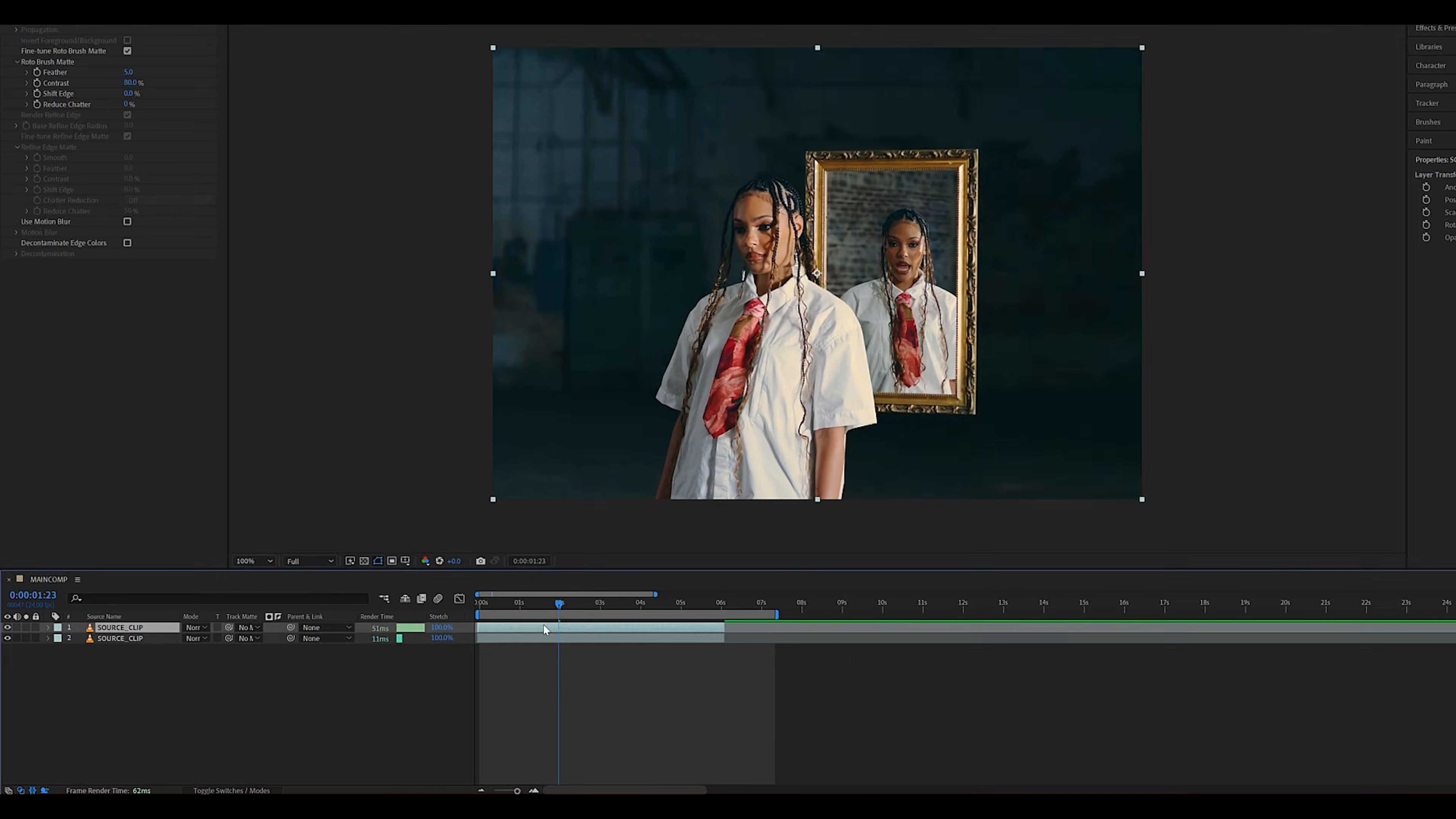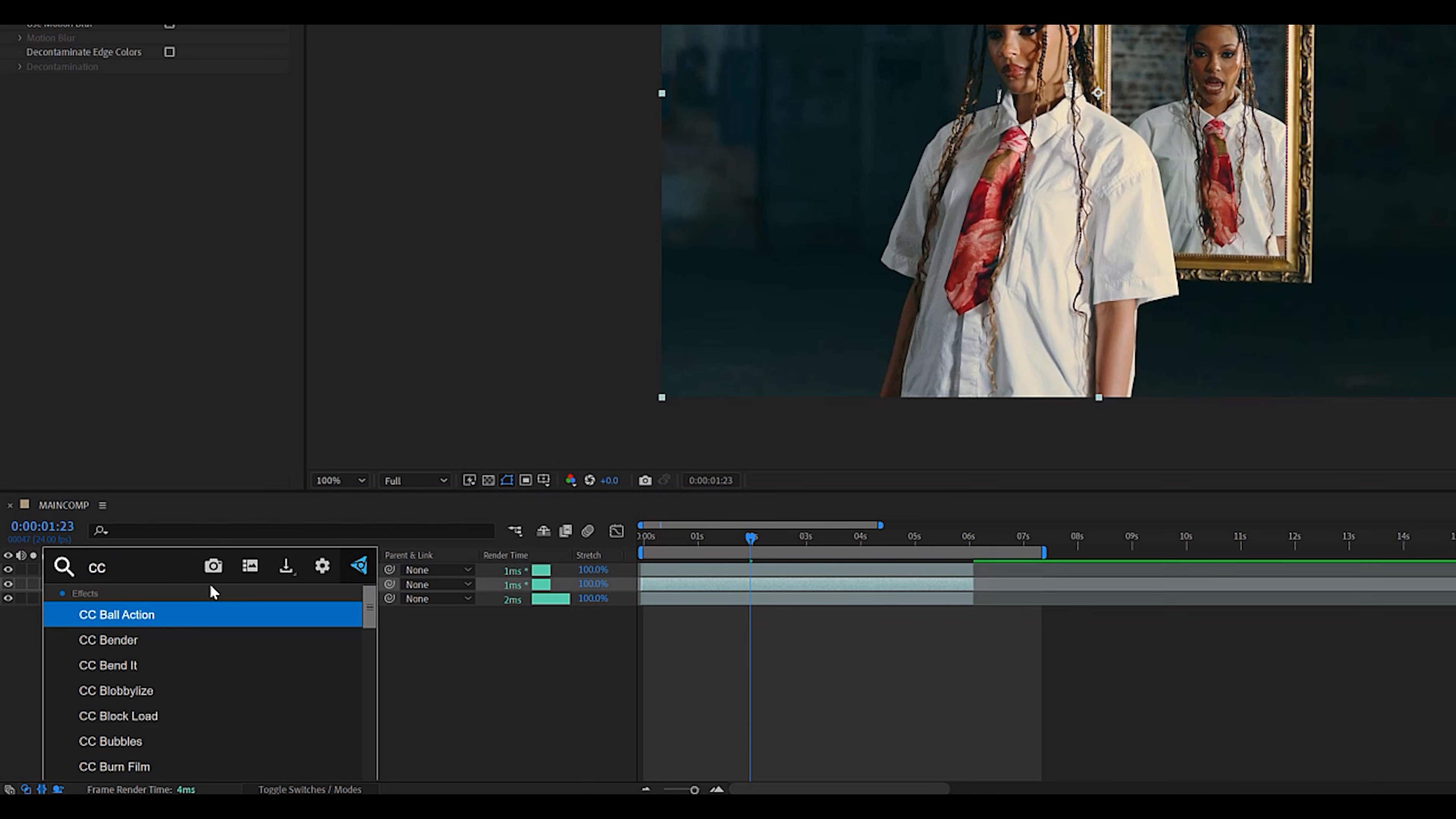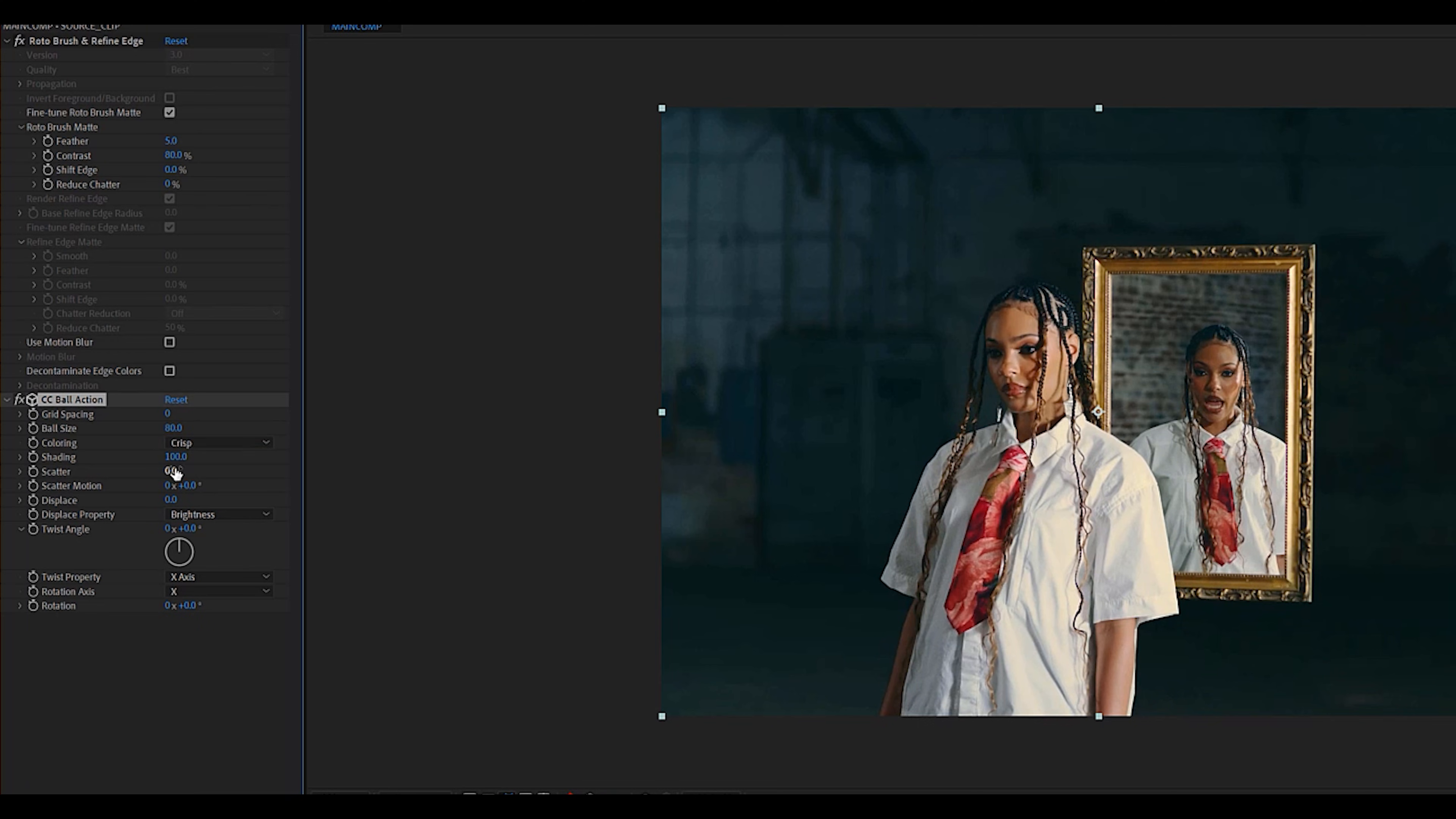We can go ahead and duplicate the clip, go to the middle one and add the CC Ball Action effect. You're going to want to change the grid spacing to zero, the ball size to 80, the coloring to crisp, the shading to around 100, the scatter to 0.2, and then the displace to 3 or 4.